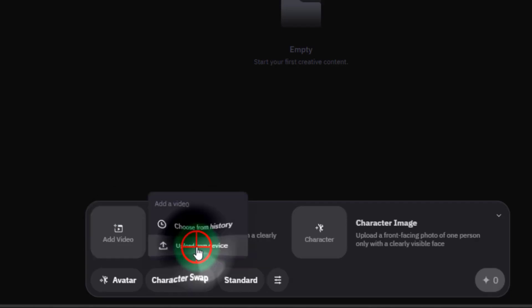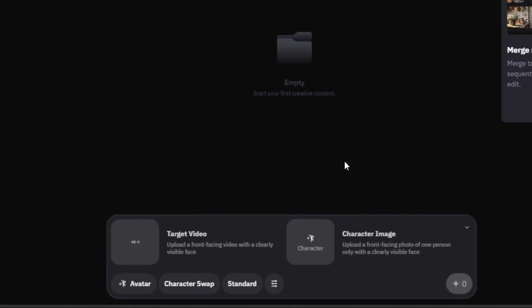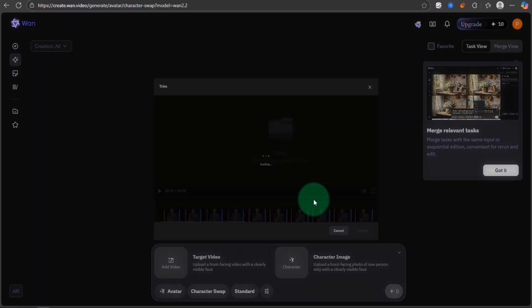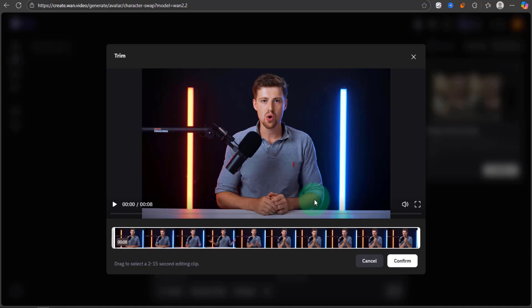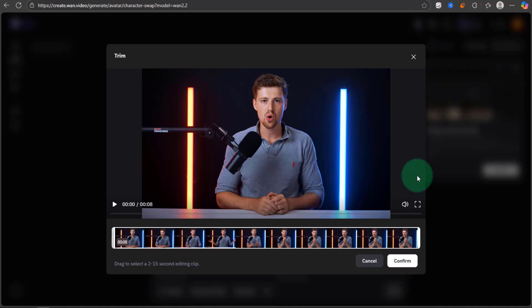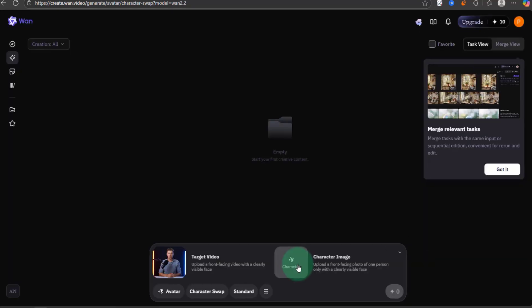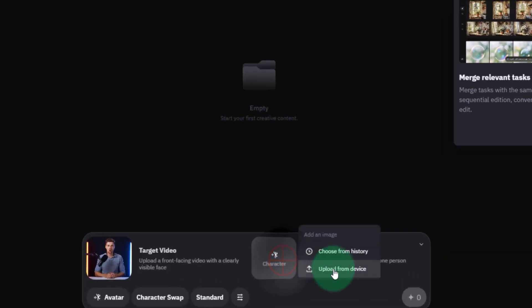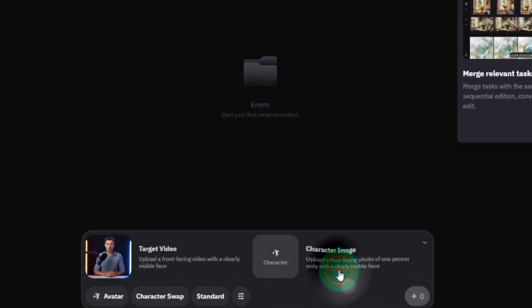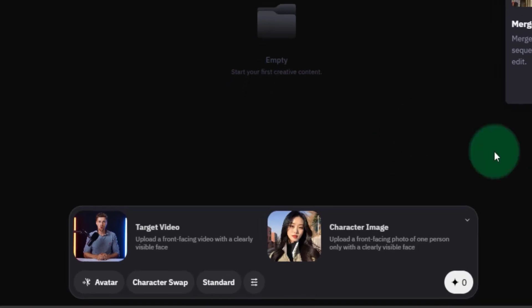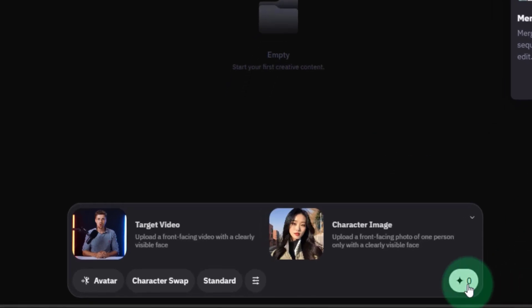Click this option to upload the target video. Automatically, a pop-up will appear to adjust the length of the uploaded video. Adjust it to a maximum length of 15 seconds. From this option, upload the character or avatar image. You can see it says zero credits needed.